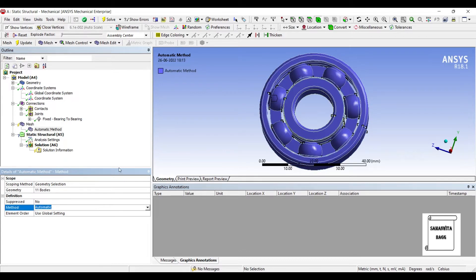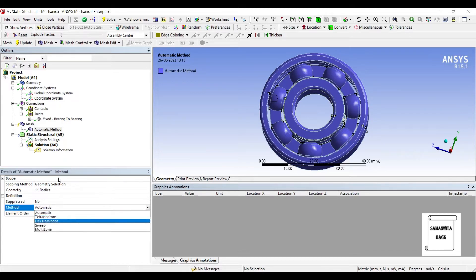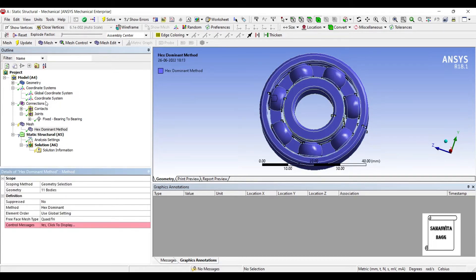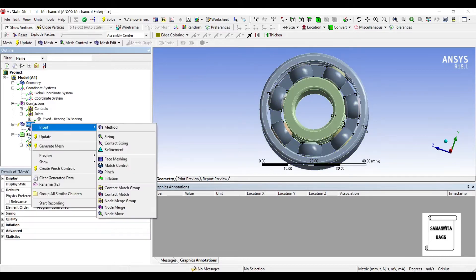I will choose the method of Meshing as Hex Dominant. I'll now go to Mesh again.